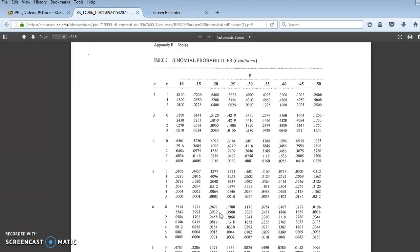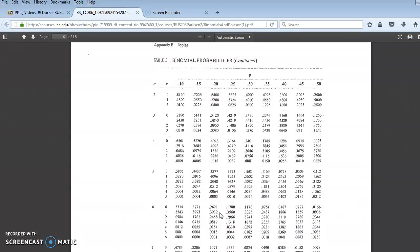If I wanted to know the probability of 0 and 1, I just add those together, which if I do here in my calculator, which you can't see on my desk, 0.2621 plus 0.3932 is 0.6553.